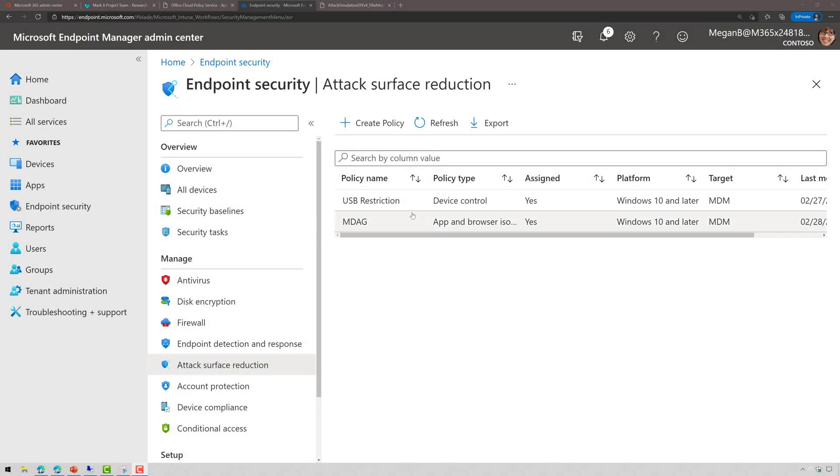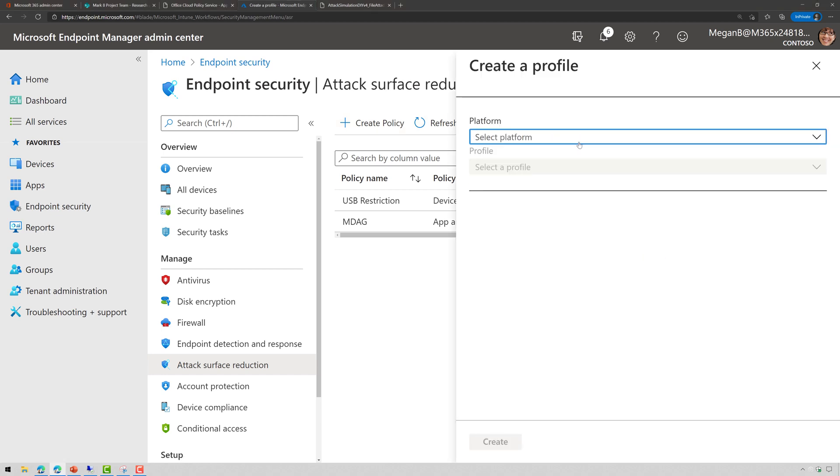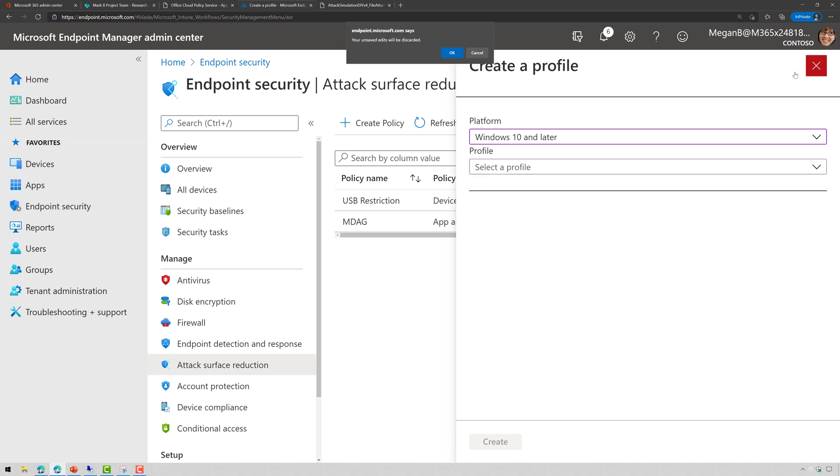Okay, so within Microsoft Endpoint Manager, we're going to click on Endpoint Security and then go to Attack Surface Reduction. We're going to create a new policy for Windows 10 and we're going to choose Device Control as the profile.